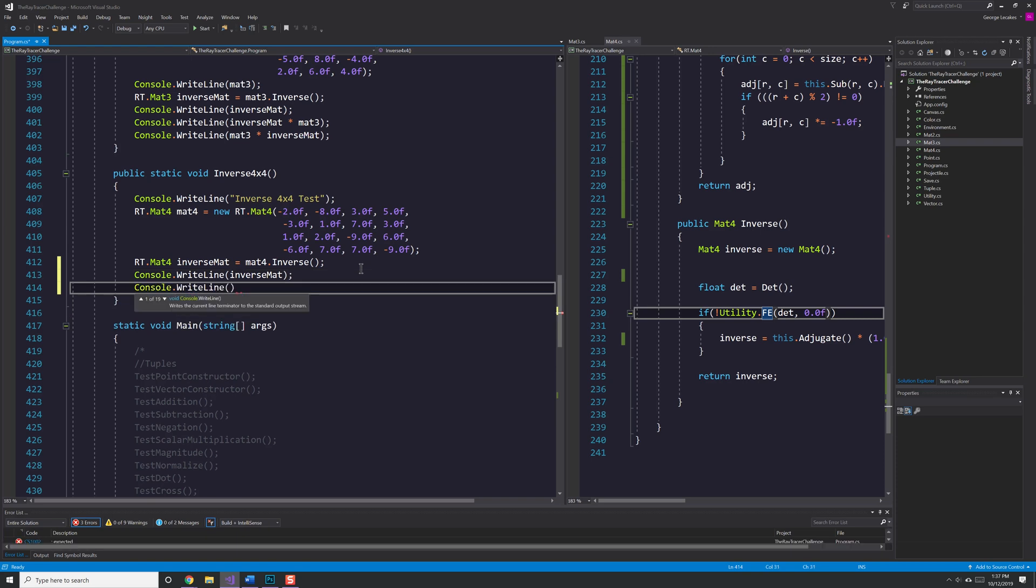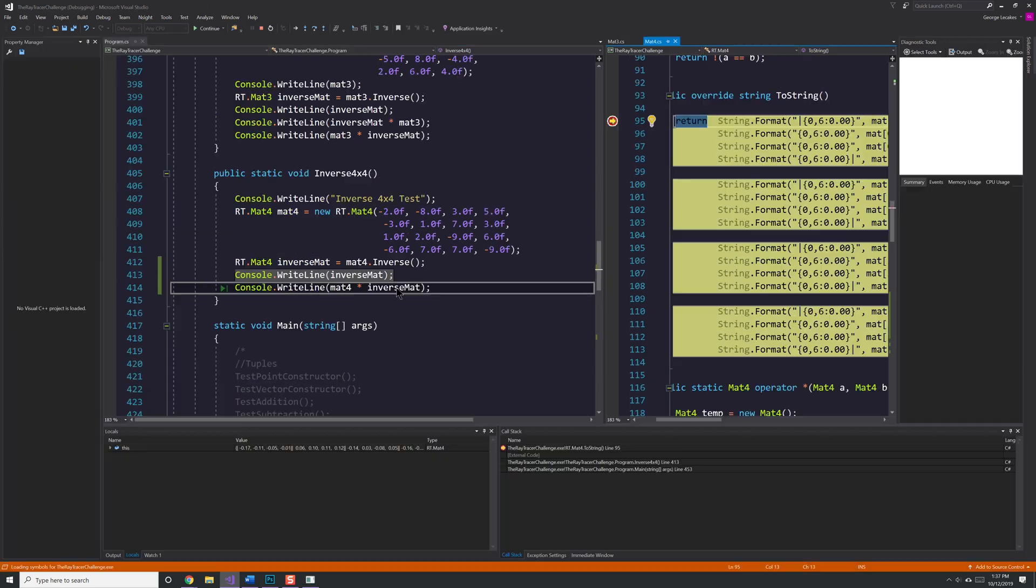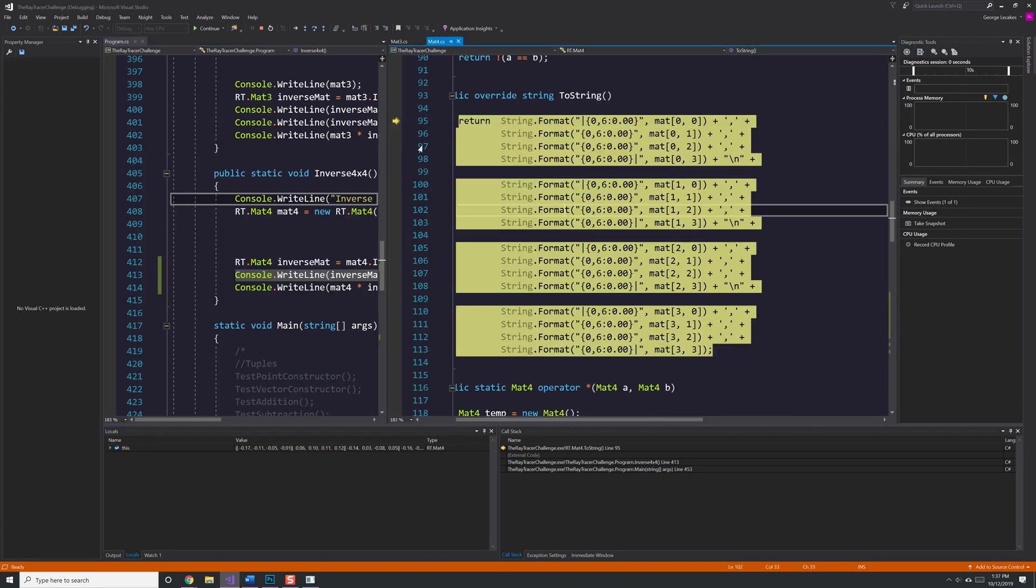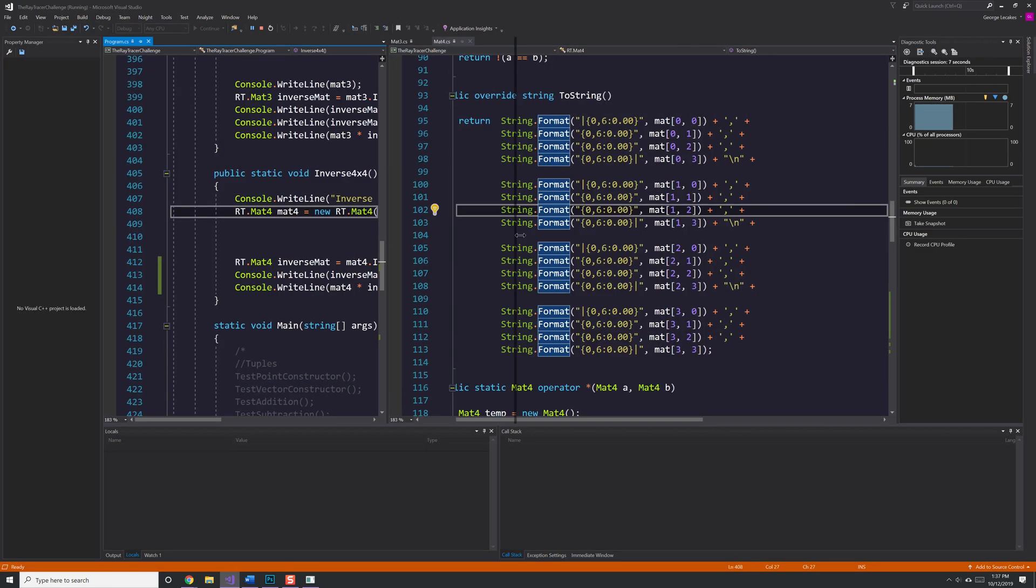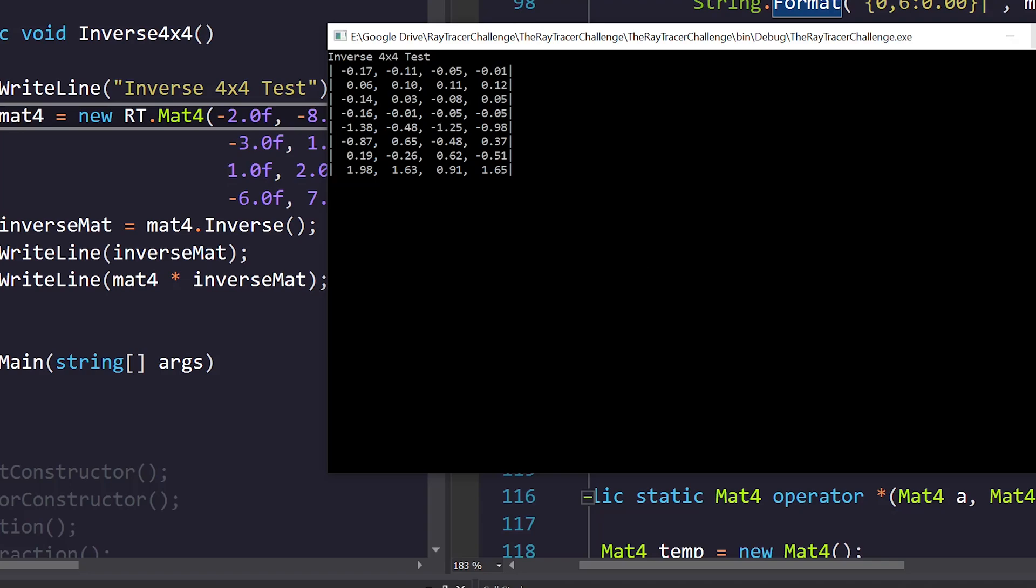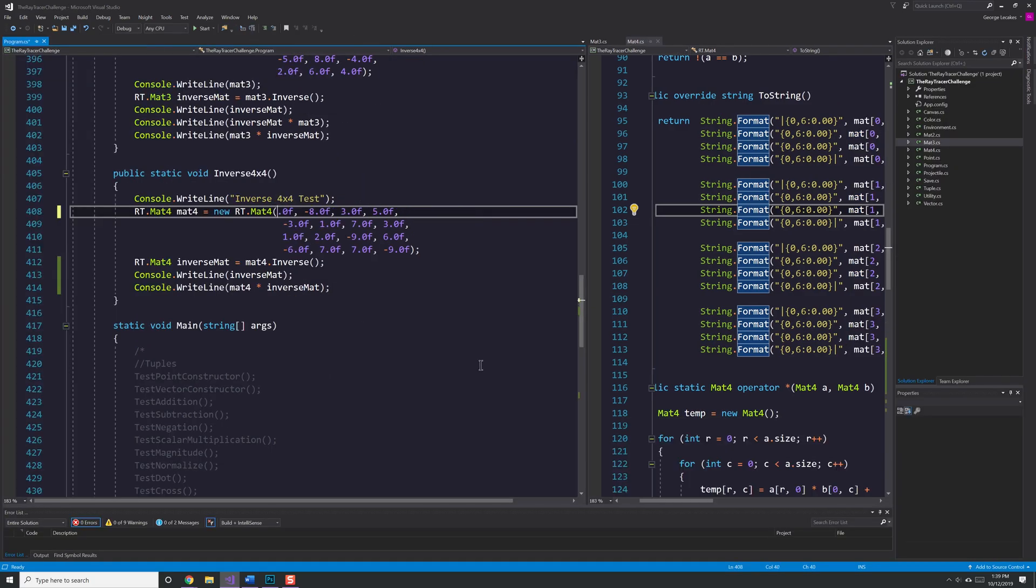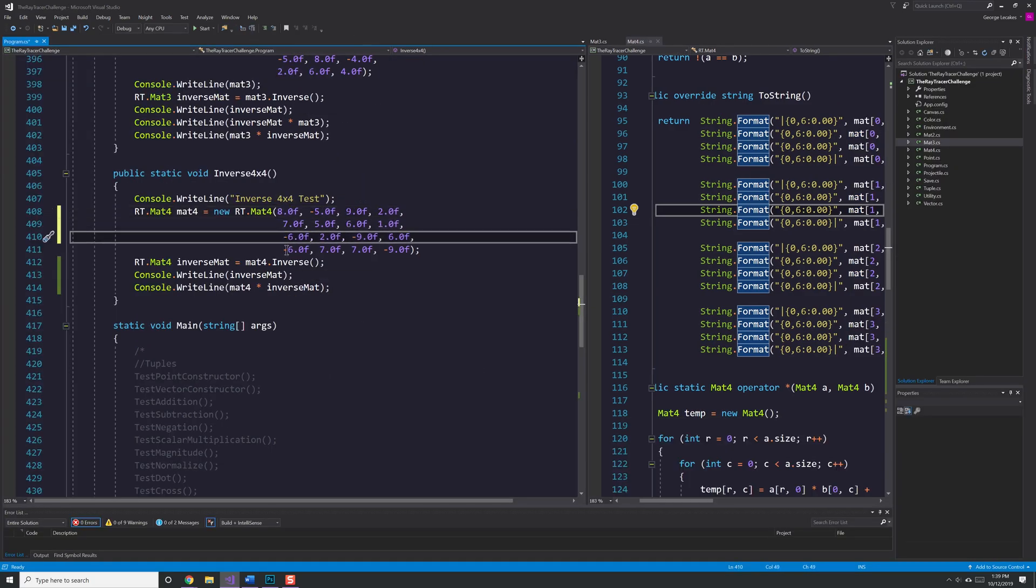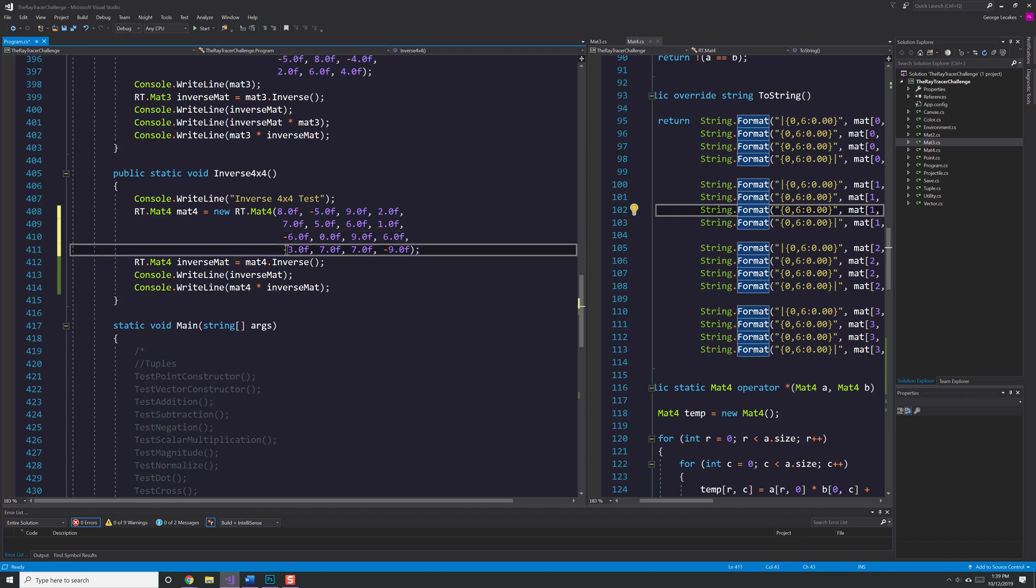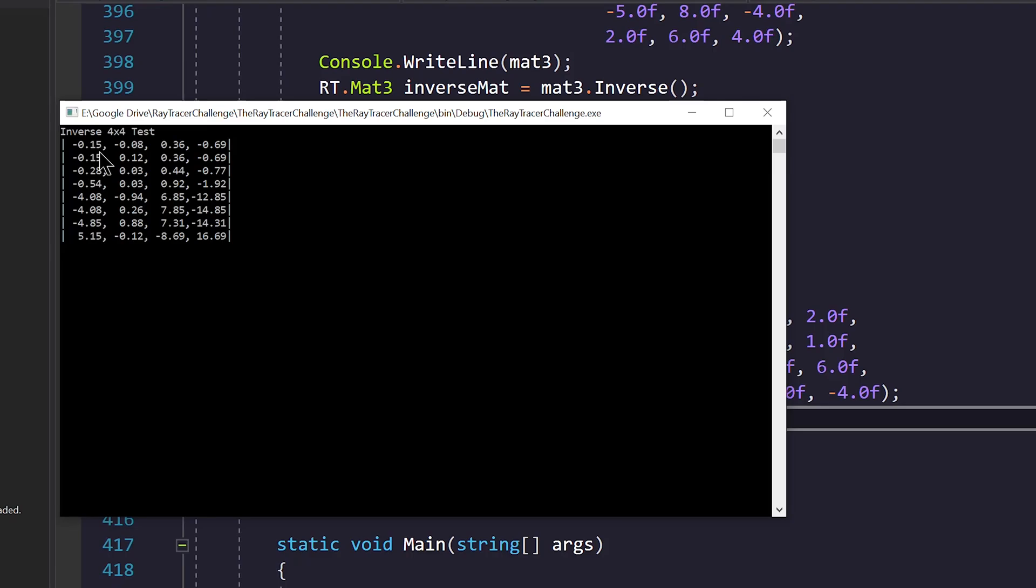Now, I'm going to go ahead and try testing my 4x4 inverse matrix and I notice that it does not work. How do I know that? Because when I multiply the matrix by its inverse, I do not get the identity matrix, which is all ones on diagonal and then zeros everywhere else as you can see here.